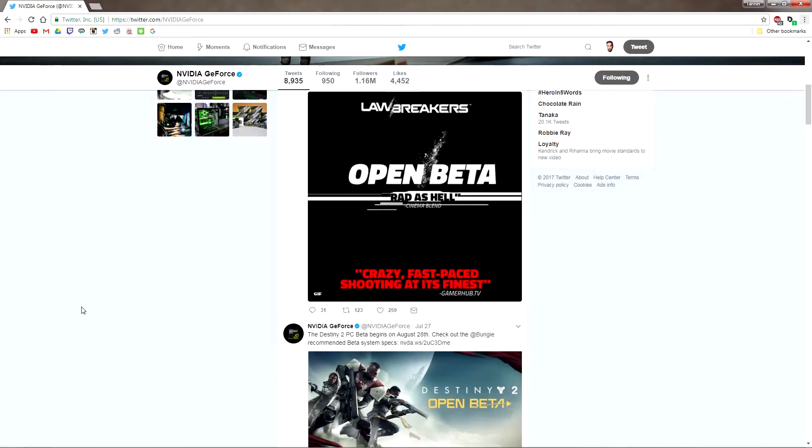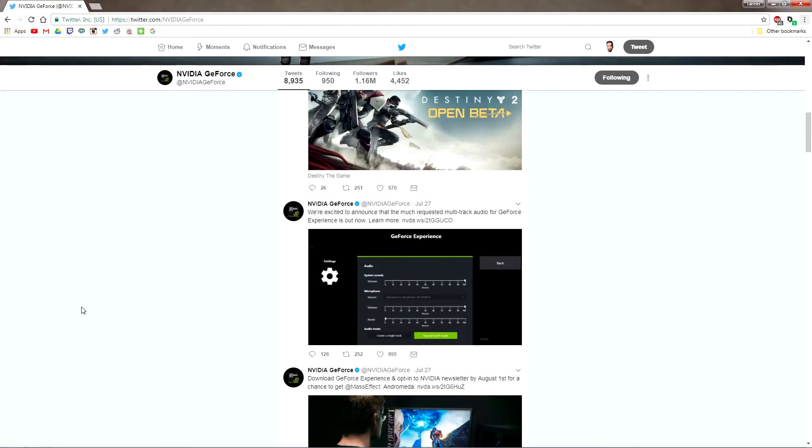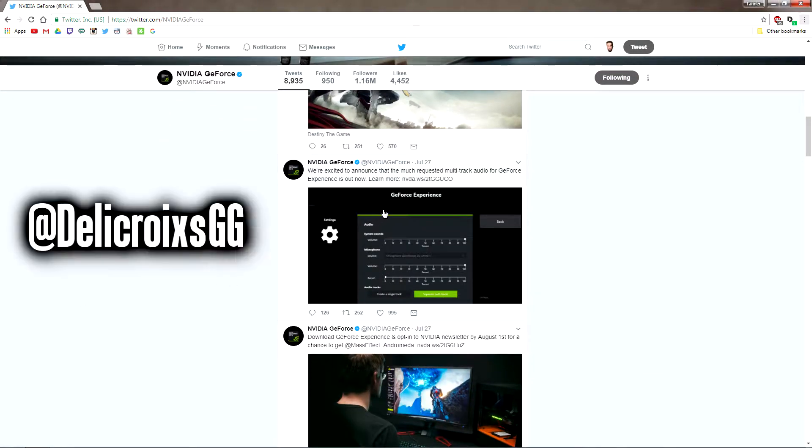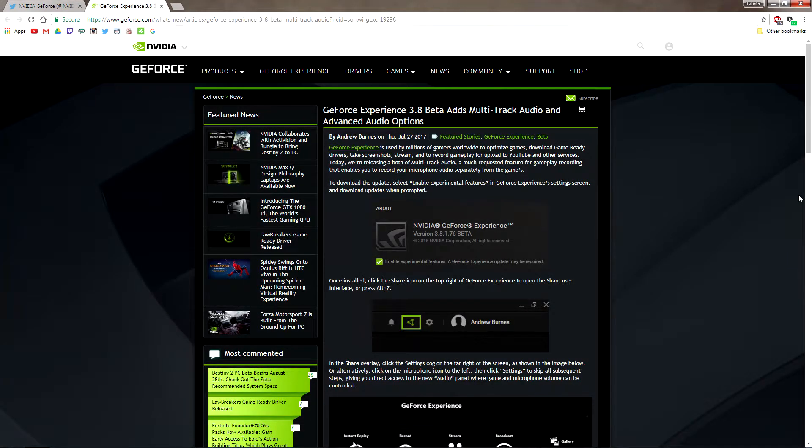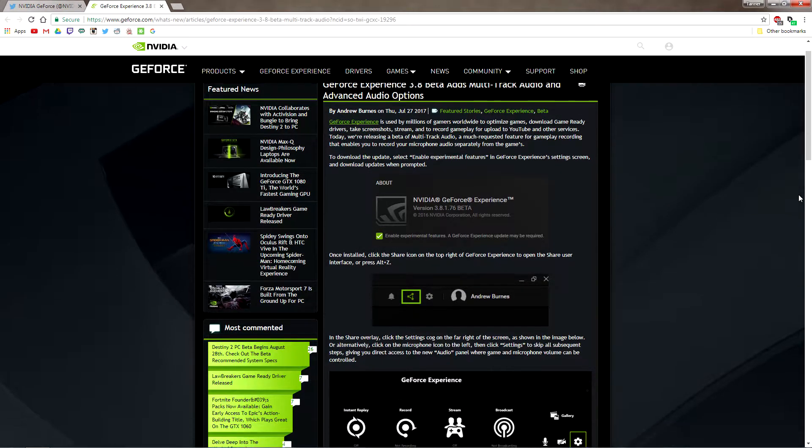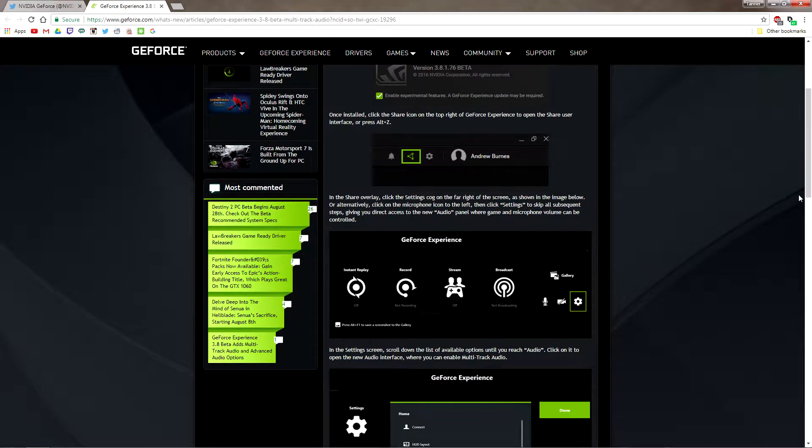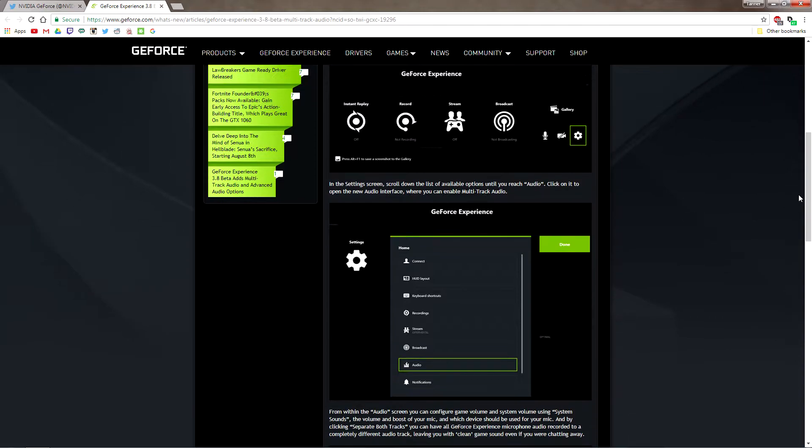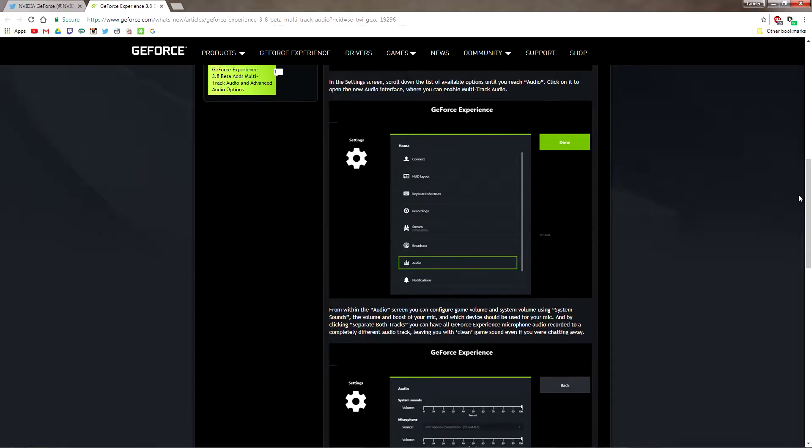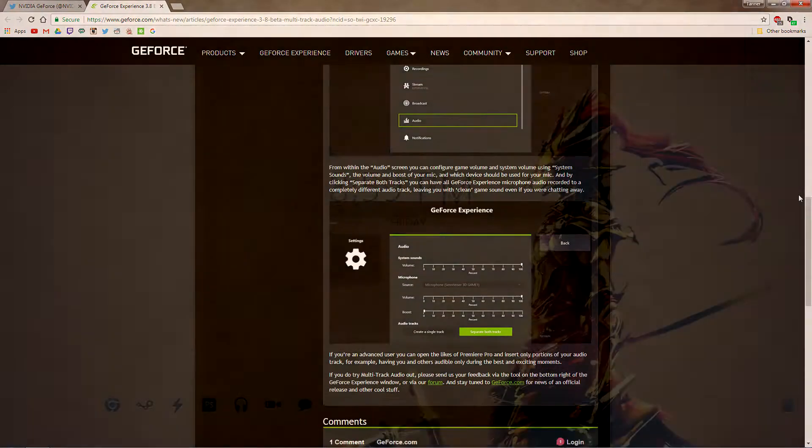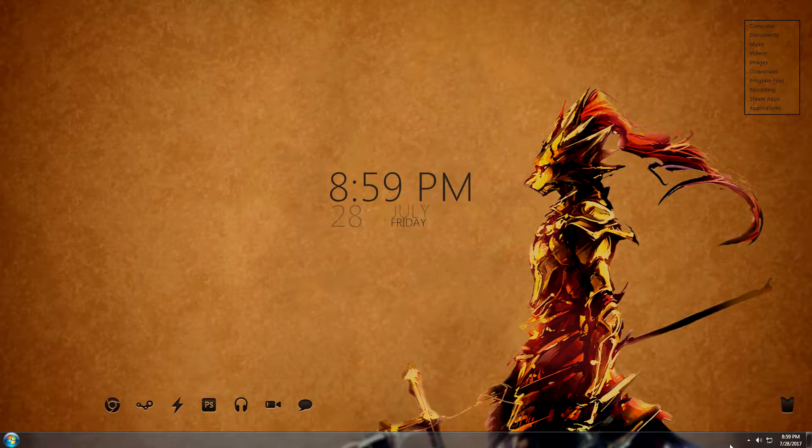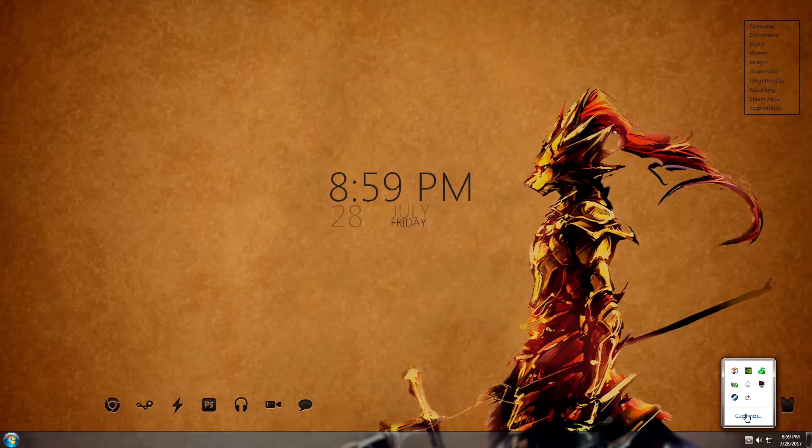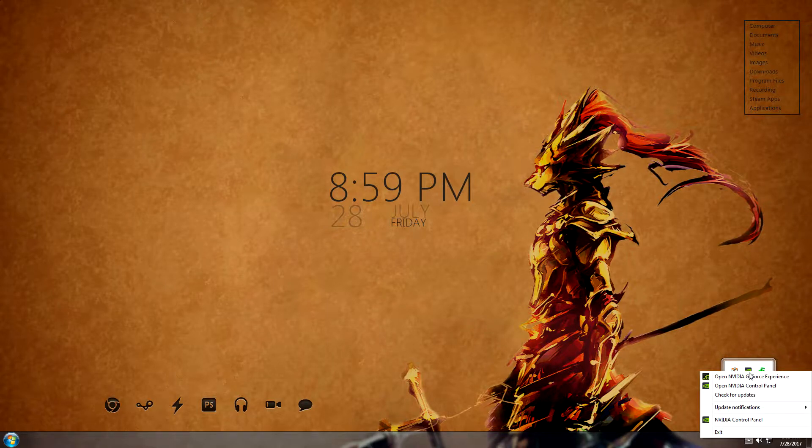Hey there viewers, Dele here. The other day I was on Twitter at DelacroixGG - hashtag shameless plug - and NVIDIA had posted a tweet saying they added multi-track audio support for Shadowplay. You can see their little article here, and it means a lot for content creators. We're going to talk a little bit about why and how you can enable it for yourself.